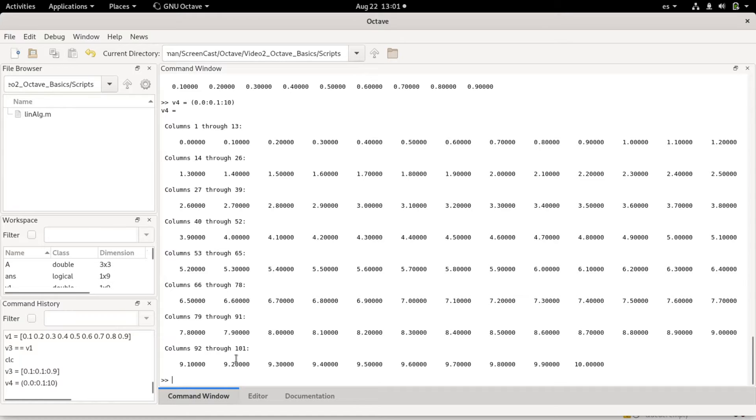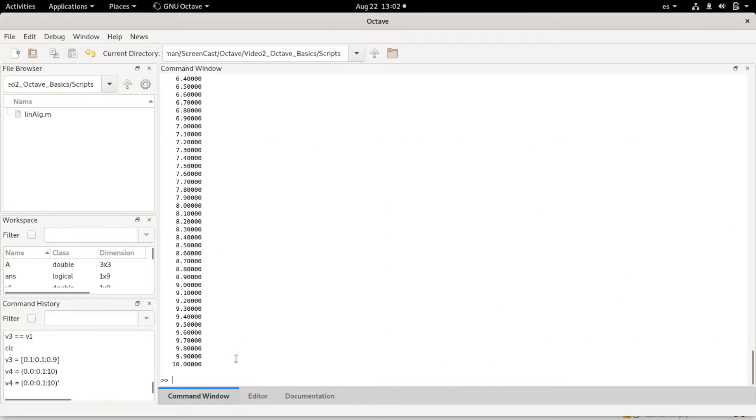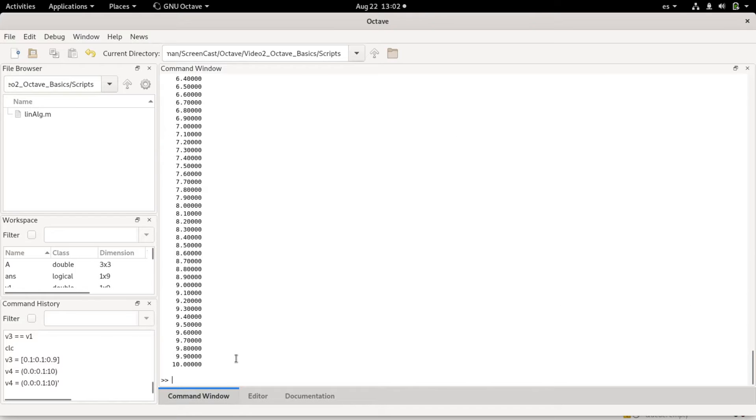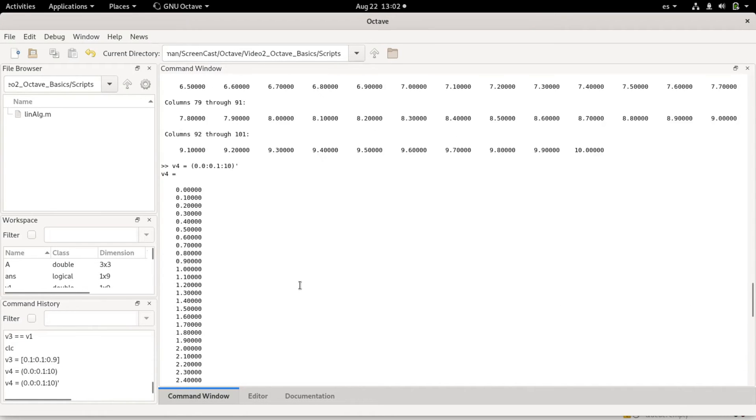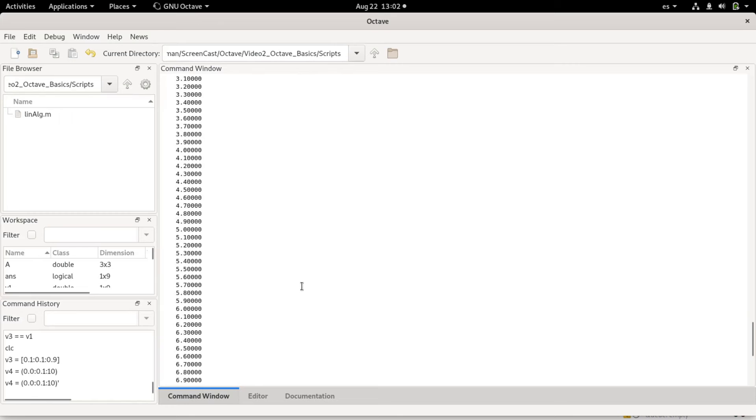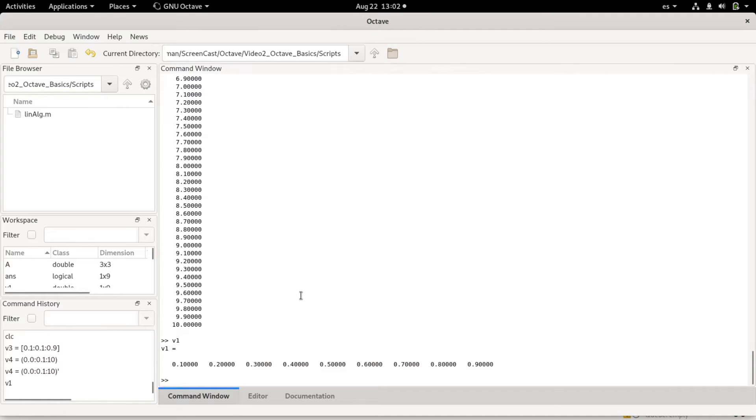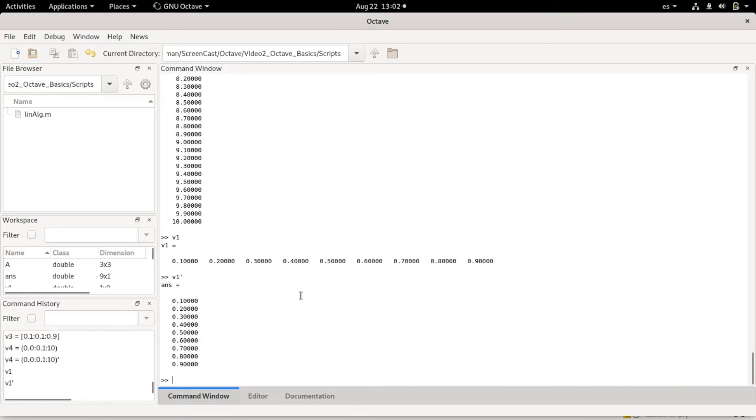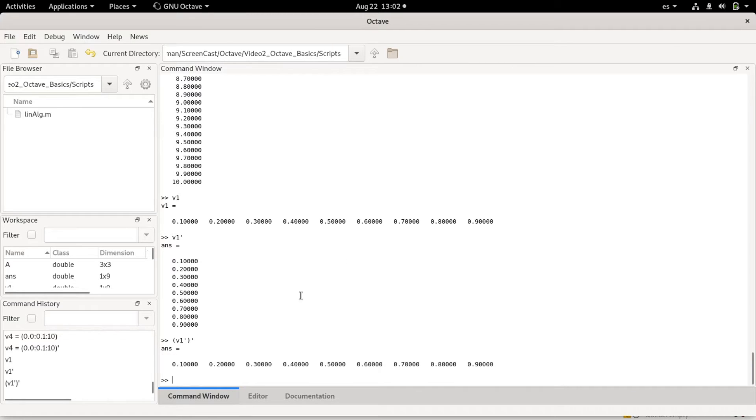This is kind of impractical to see, but we can use the apostrophe operator, the quotation mark. Basically, we transpose the vector and generate a column vector. For example, if we take v1 and do v1 quote, I will transpose it. If I transpose the transposed vector, I'll get the original one.